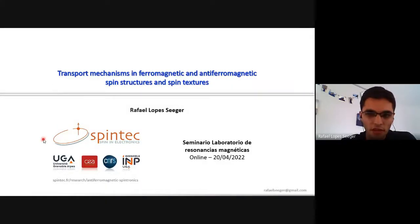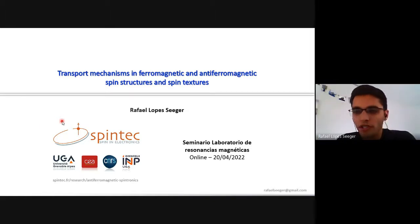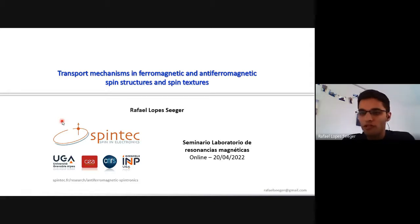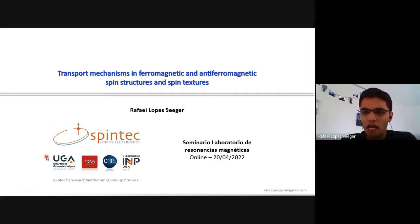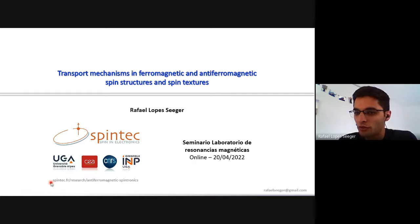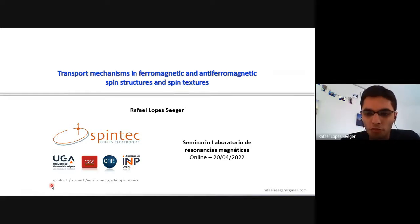Good afternoon or good morning everyone. Thanks Luis for your kind introduction and for the opportunity to present a bit of the work I was involved in during my PhD at Spintech. At Spintech I was working in the anti-ferromagnetic spintronics group led by Van Sandbach, and I invite you all to visit the group webpage to see all the different research projects from the group.